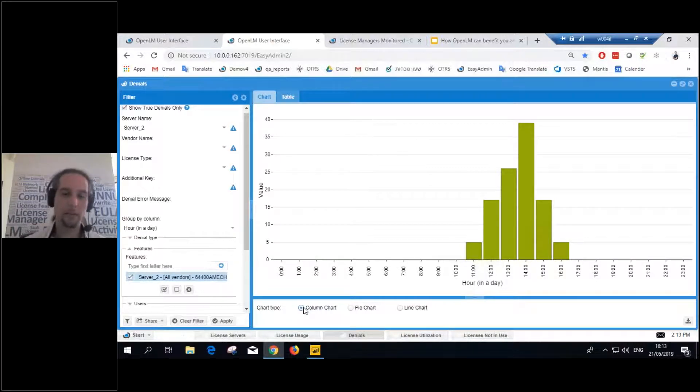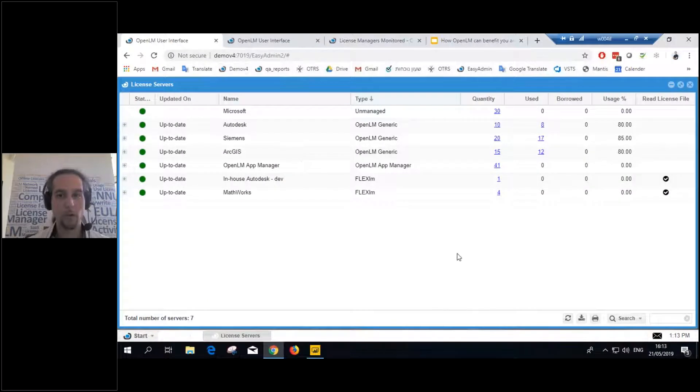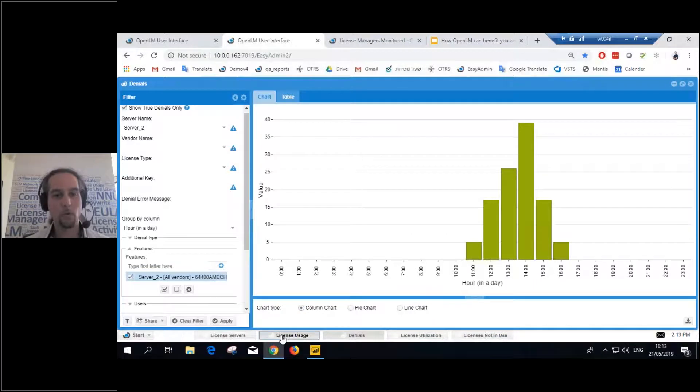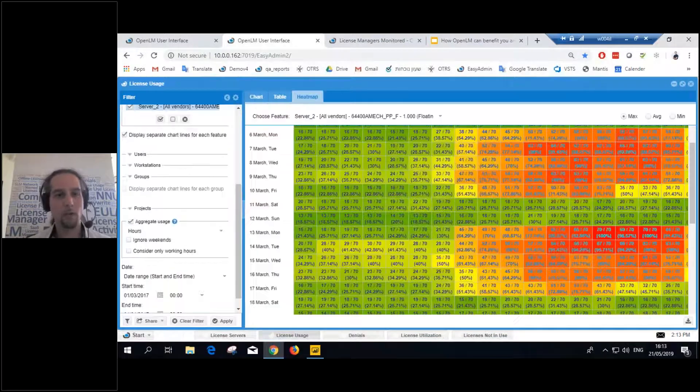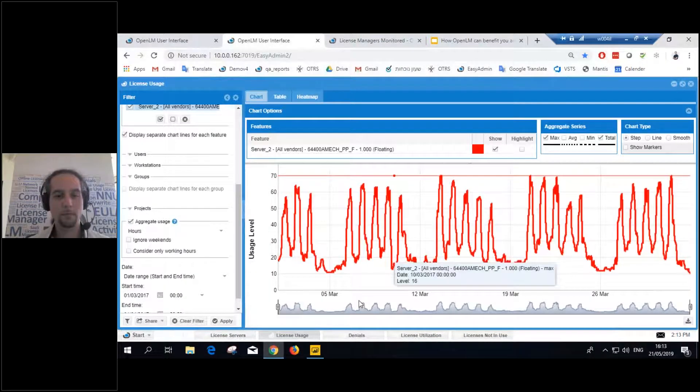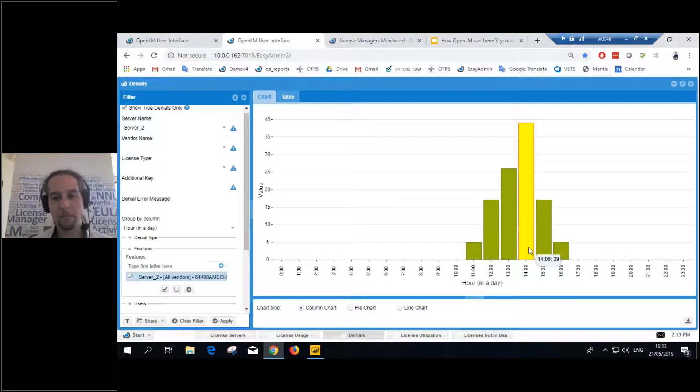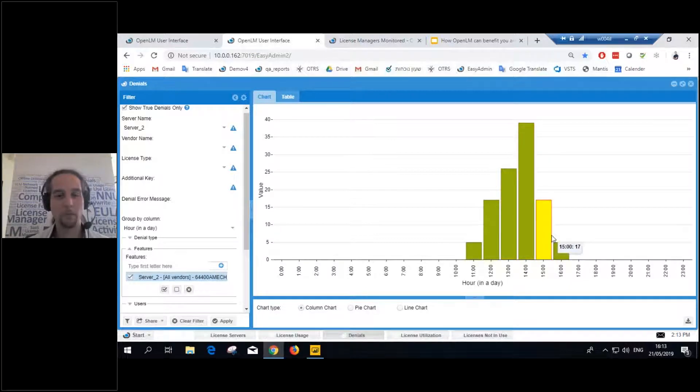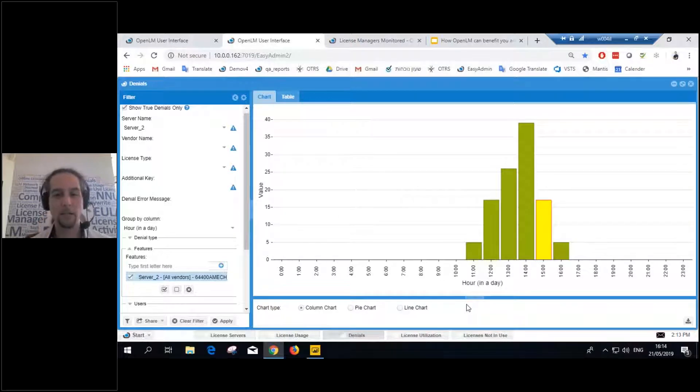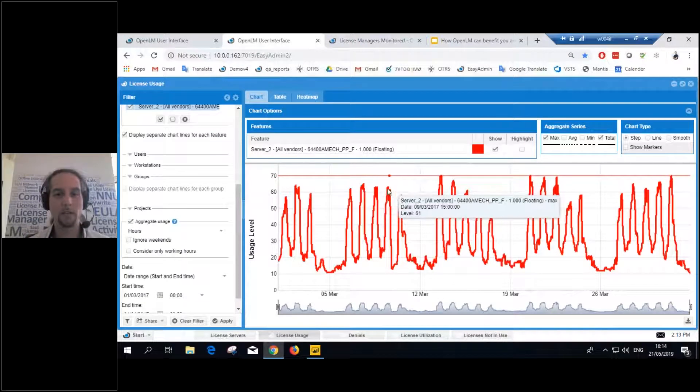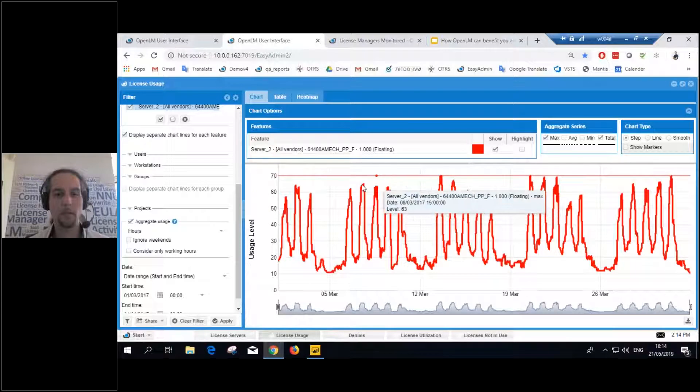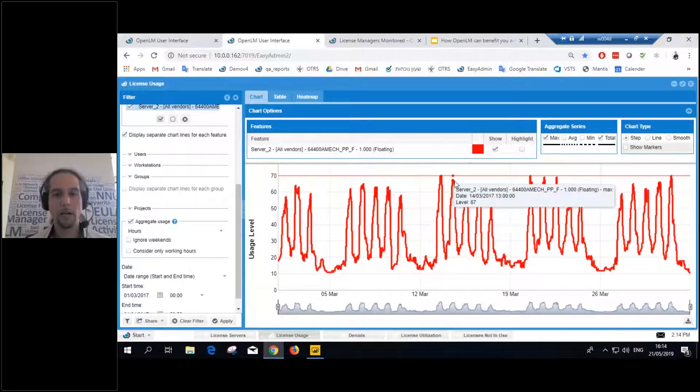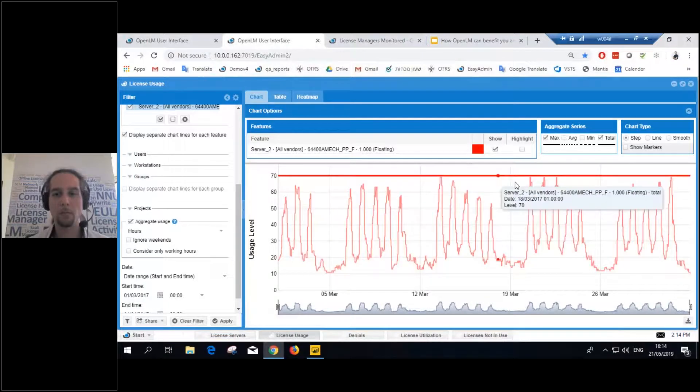Now, up until here, we didn't really see anything special. We saw what's going on right now in our system. We saw that we're able to know how far we are from maxing out licenses. And we saw what happened after we've maxed out the license. We see the denial event. But still, we don't know exactly how many licenses we need. For example, we take a look at this. It's at 63, 63, 64.